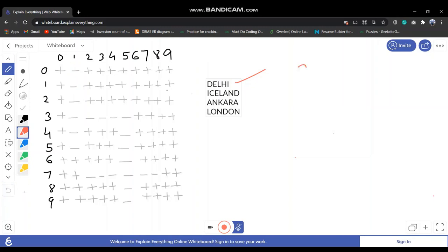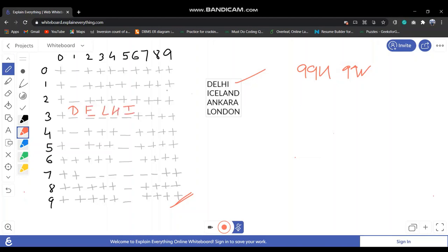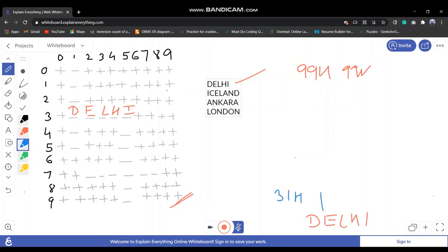We continue checking every position until we find that Delhi encounters a perfect position at row 3, column 1, horizontal. So Delhi is placed there. Drawing the recursion graph, Delhi is placed at position three-one horizontal. The next word we have is Iceland.